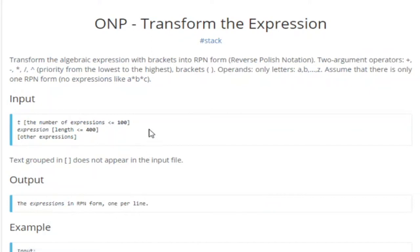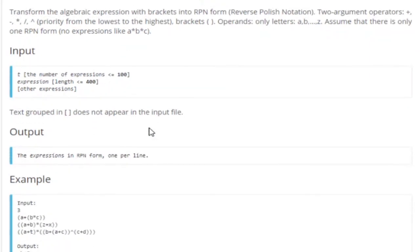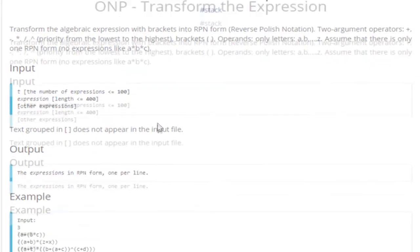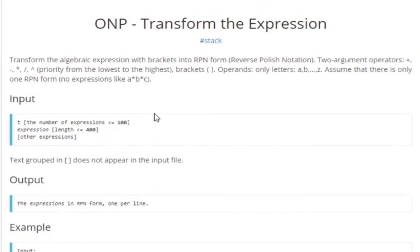What's up guys, my name is Michael and welcome to my YouTube channel. Today we are going to go over the problem: transform the expressions on SPOJ. Basically, you are given an algebraic expression of brackets and operands. The operands are plus, minus, multiplication, division, and power, and you're given brackets. We need to transform this expression.